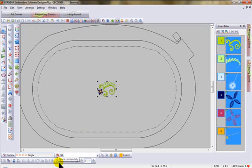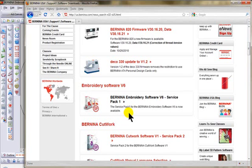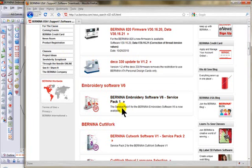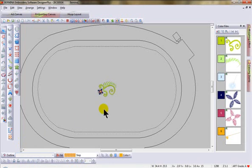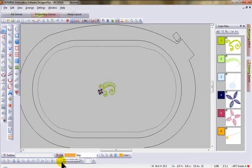If you're in version 6 software and you do not see these tools, go to the Bernina website and in the support section go to your software downloads. In the center you'll see a link so that you can download and install Service Pack 1 for your version 6 software. As soon as that's installed you'll see that you now have these two new distribution tools on your lower toolbar.